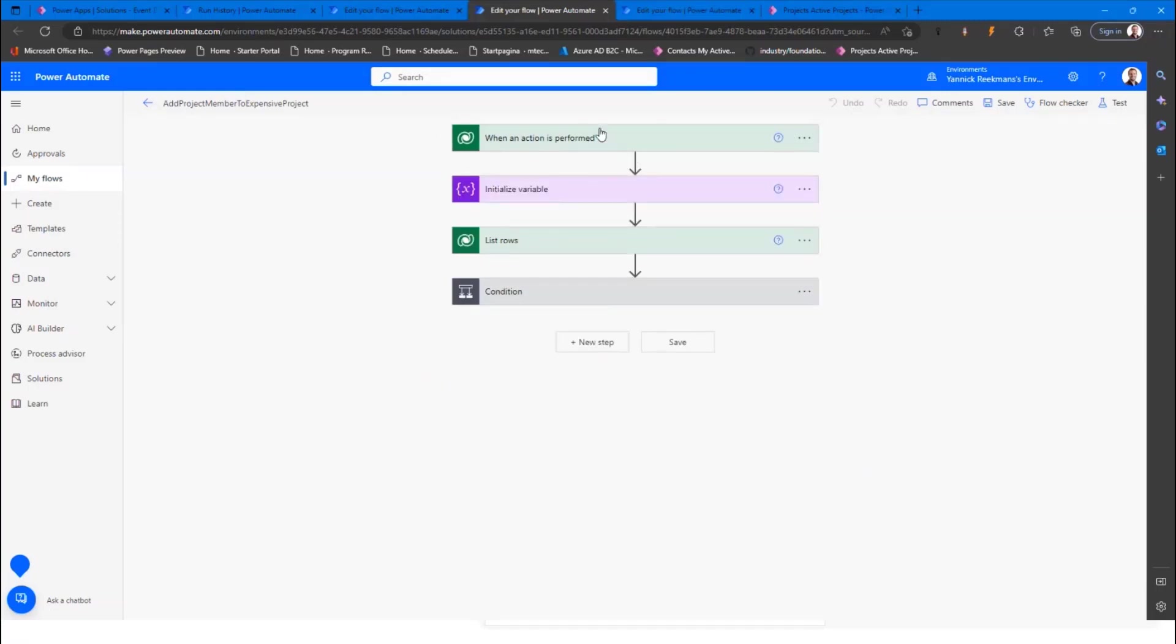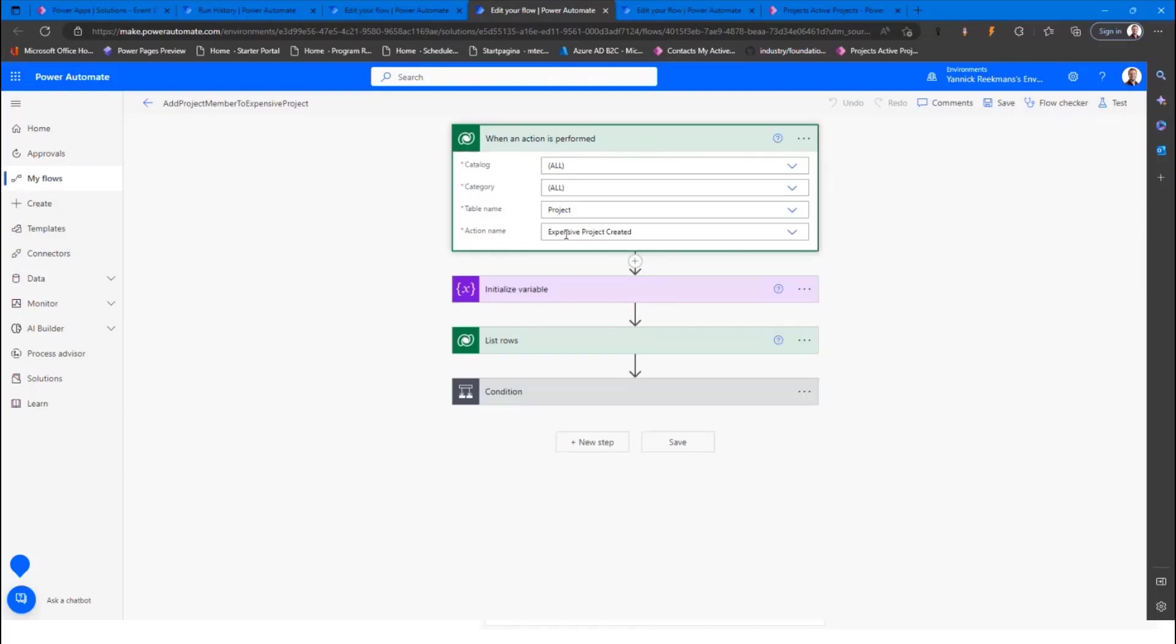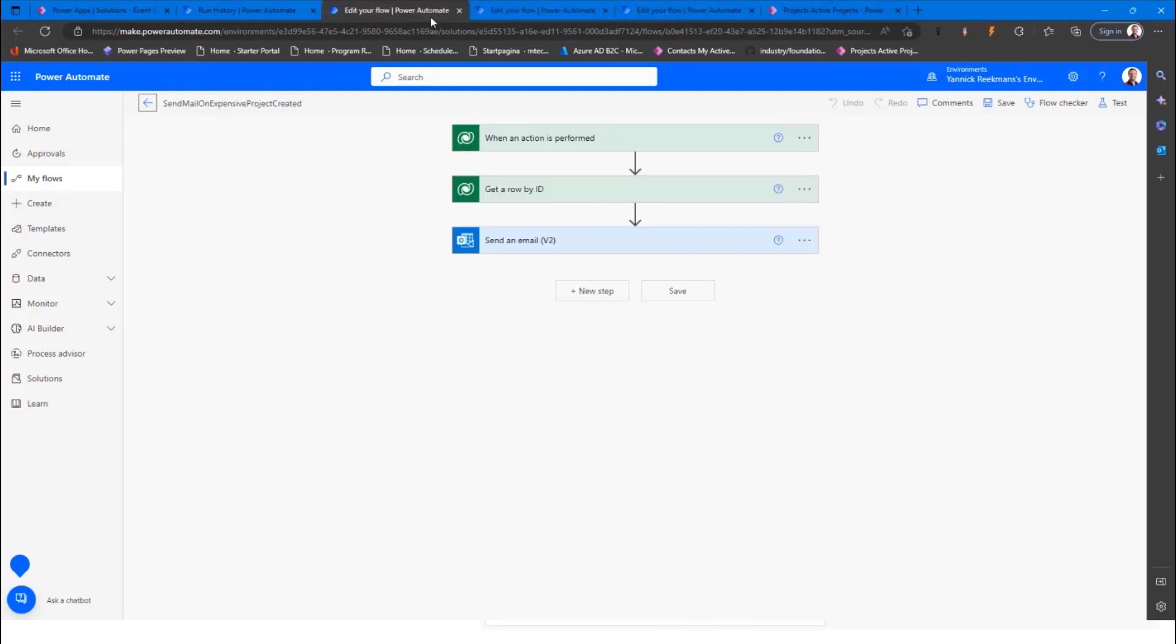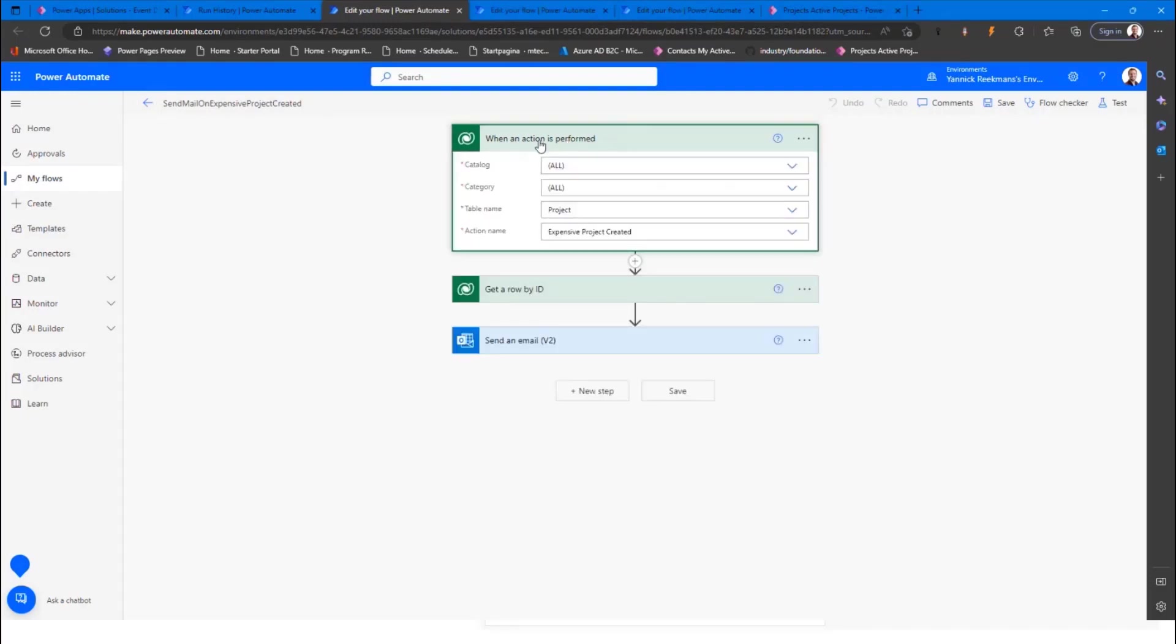Now, when an action is performed, this flow will trigger. So when this expensive project created action is triggered by our other flow, this flow will start as well. Same goes for my other flow on sending email only expensive project created. I can do it like this. So this way, you can split up all the logic and everything in separate components.